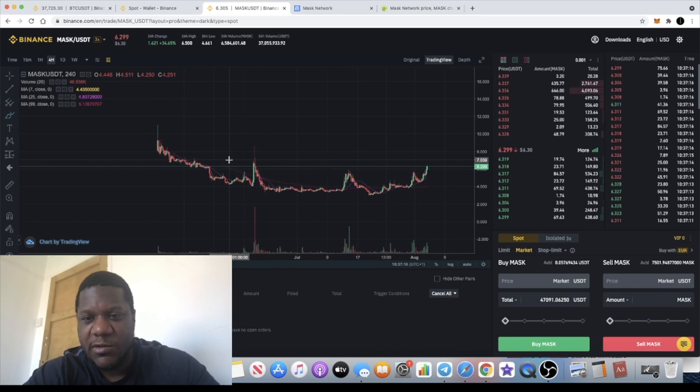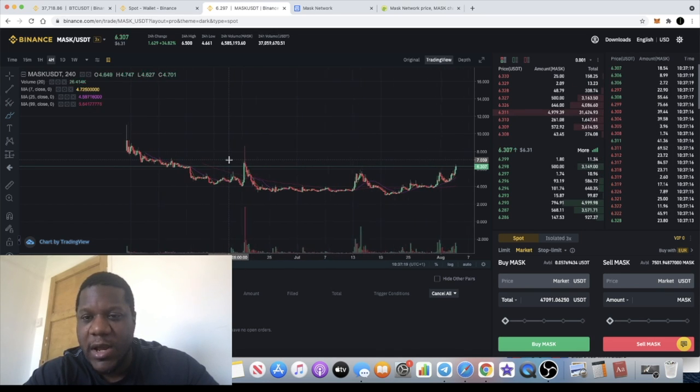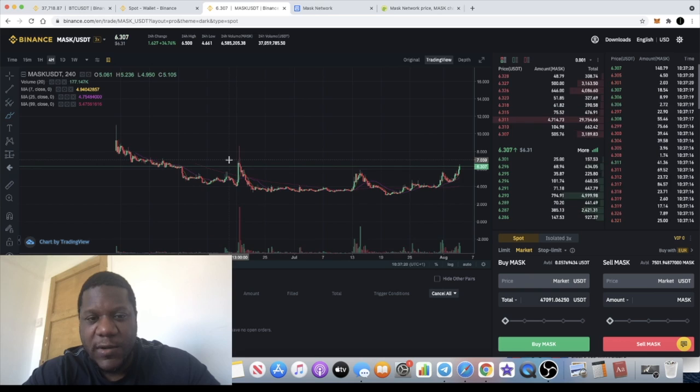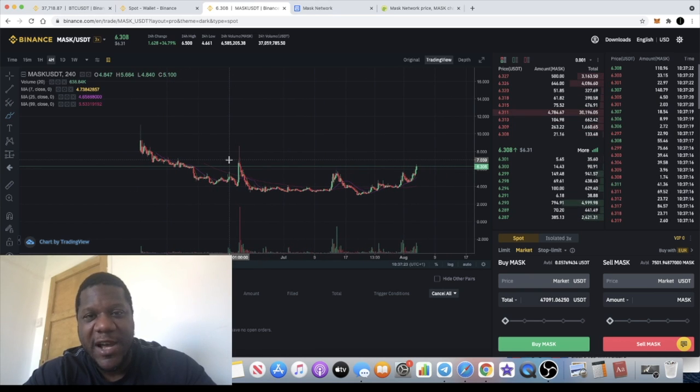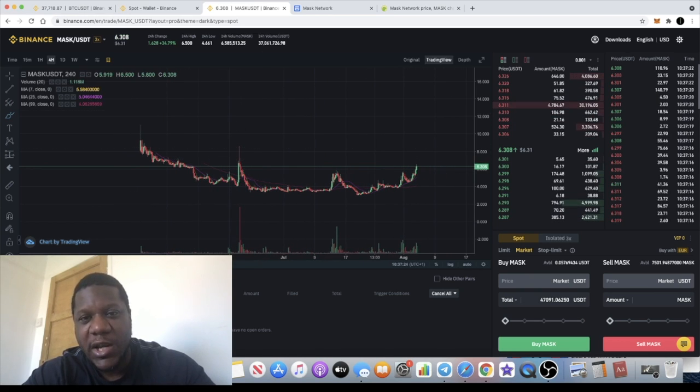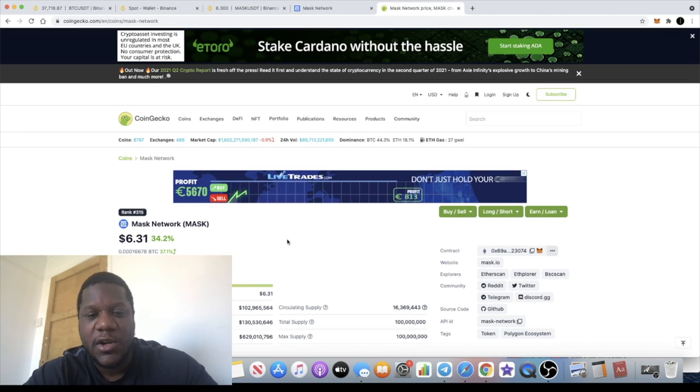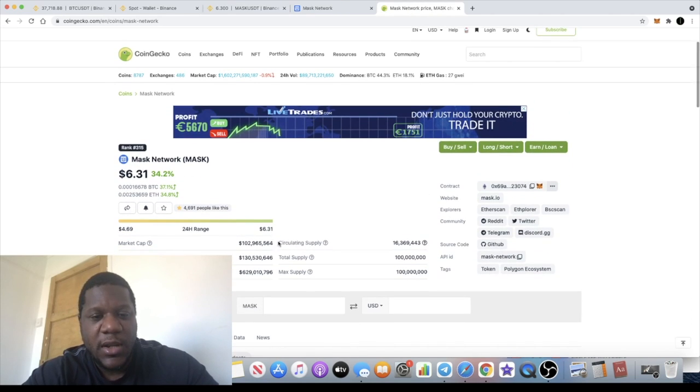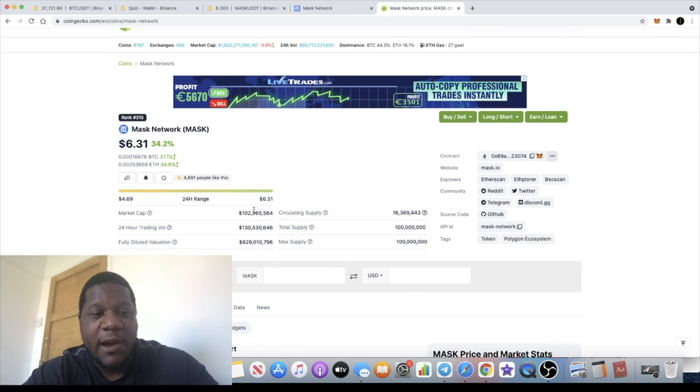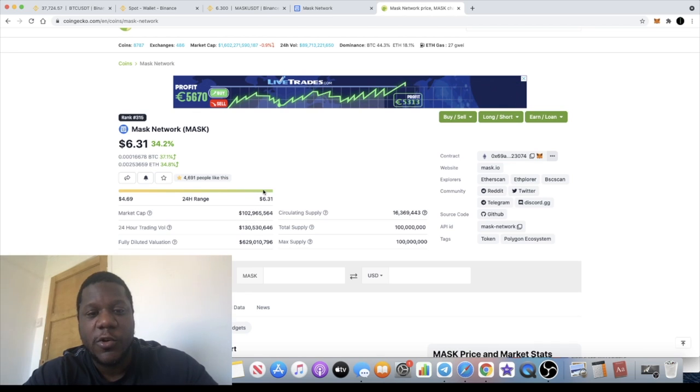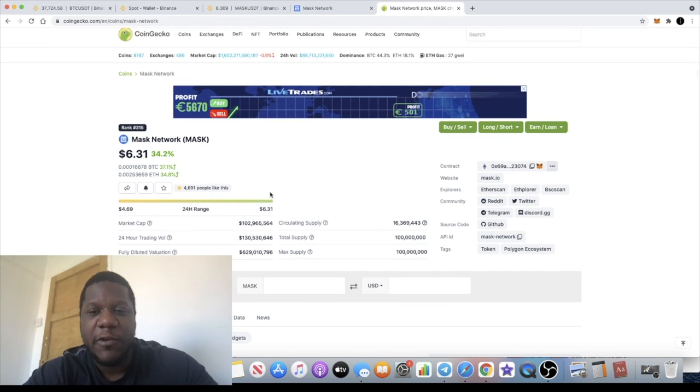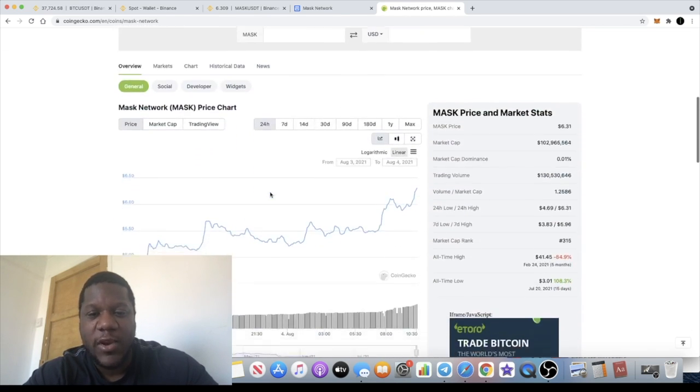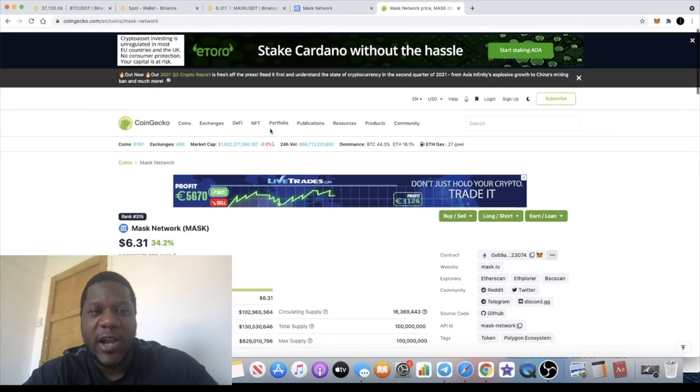This could be a bullish token, especially if people discover the low market cap. The market cap was under 100 million, it's now over 100 million, about 102 million, but that's still fairly low in market cap if we look at what this coin is, what it does, and the potential. The fact that it's on Coinbase and Binance with a very low market cap is significant.